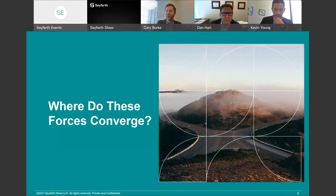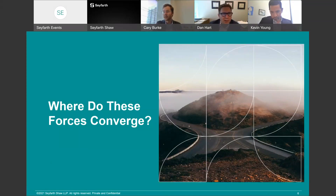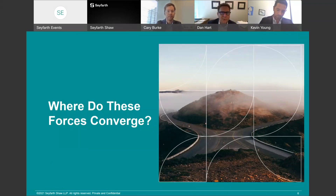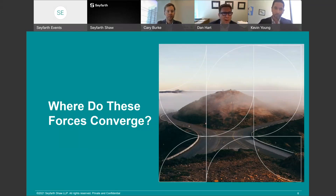Let's talk about where these forces truly converge. As a restrictive covenants litigator, Dan sees two big areas of interplay. The first involves state laws on non-competes that borrow from federal or state wage and hour law when defining the types of workers who can be required to sign non-competes. The first type of statute requires that workers be exempt under the FLSA or state wage and hour law, or that they perform certain duties normally associated with exempt employees under wage and hour law.